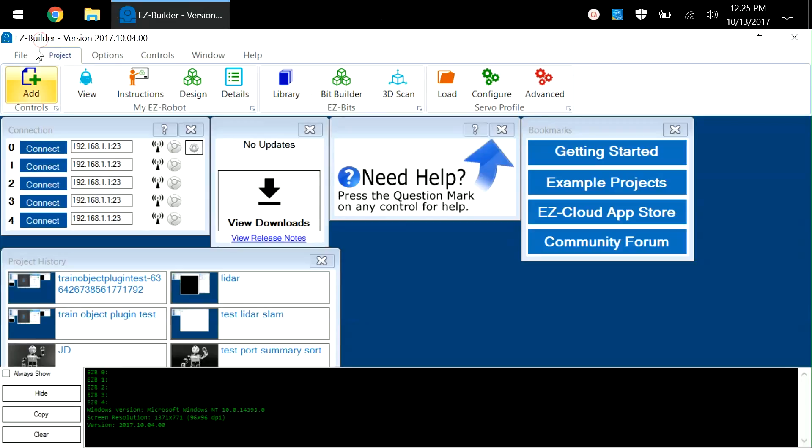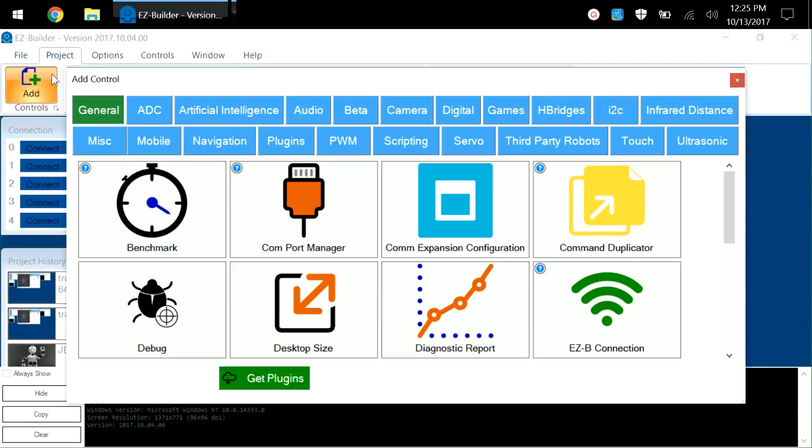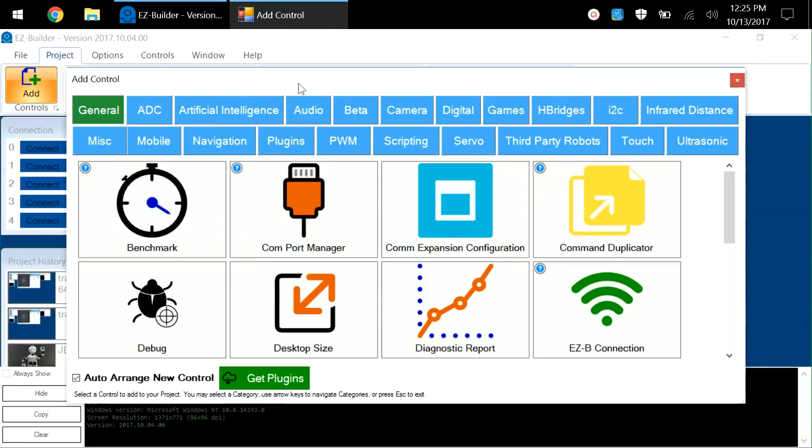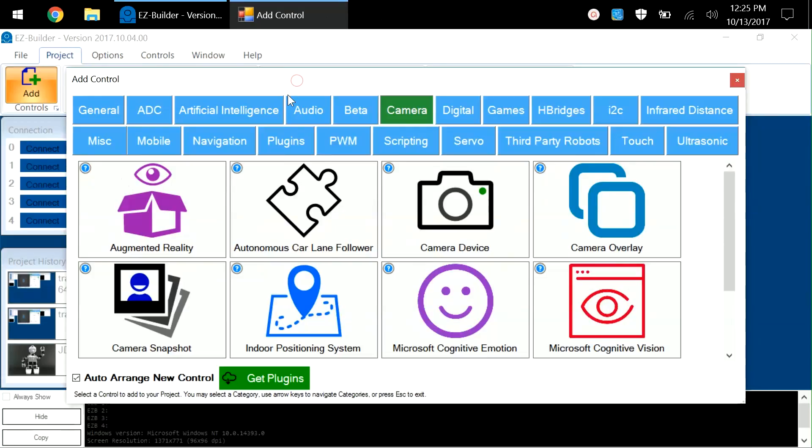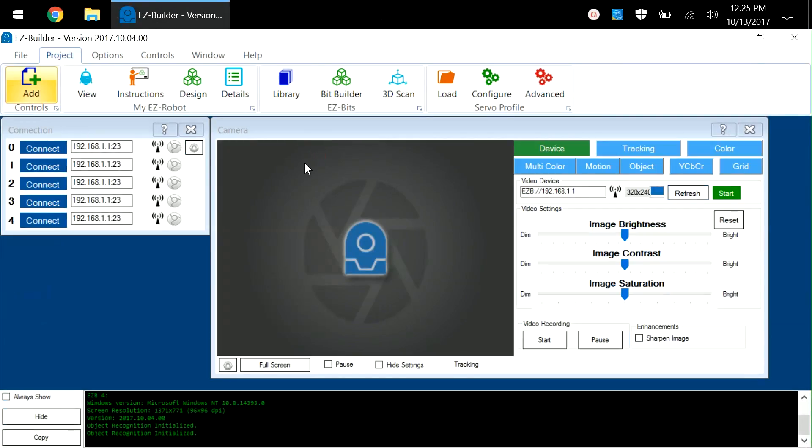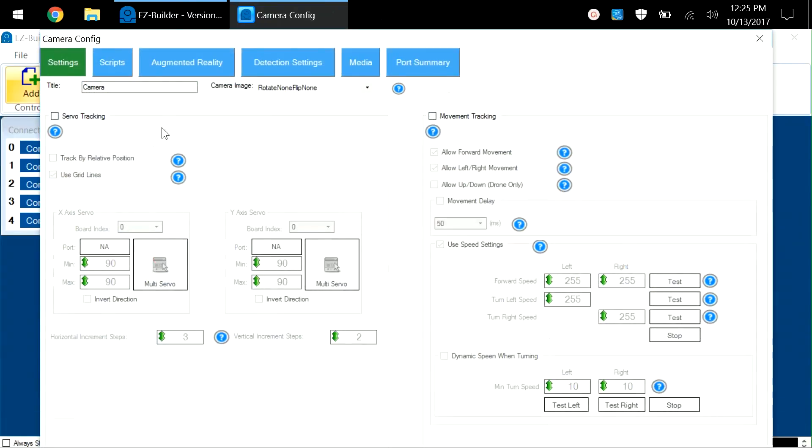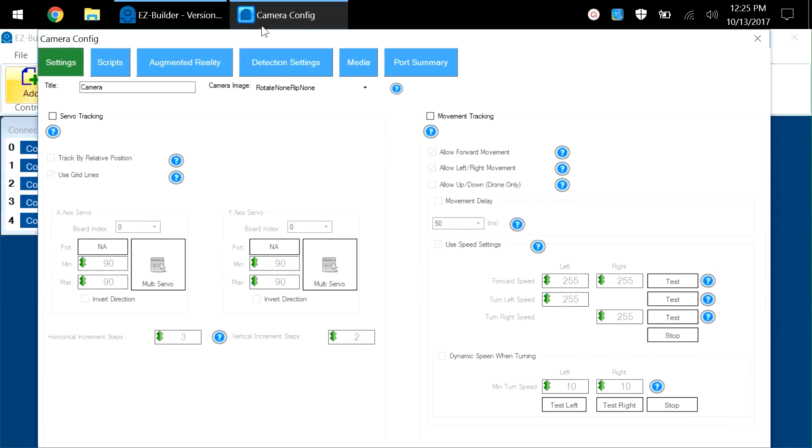To demonstrate this, I will choose project, add controls. I'll choose camera and add the camera device. By clicking on the gear icon of the camera, you'll see the window is so big that I can't actually access the save or cancel buttons that are normally at the bottom of this window.